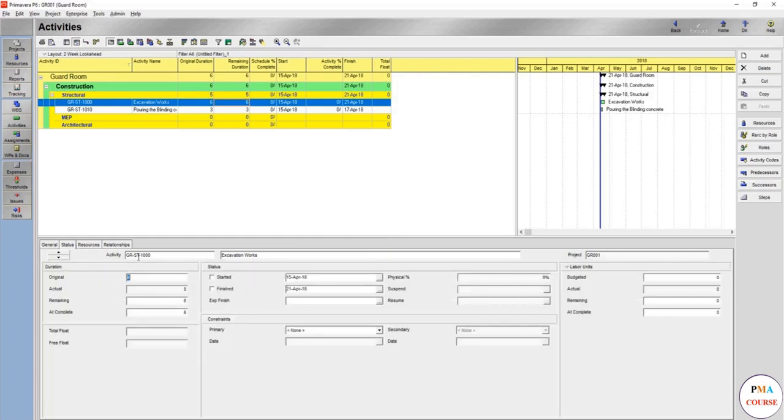Then the status, which is the original, actual, remaining. It's start finish, the plan start, if you want to add any constraint.